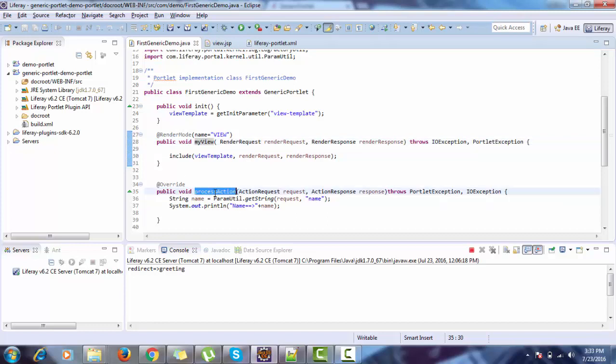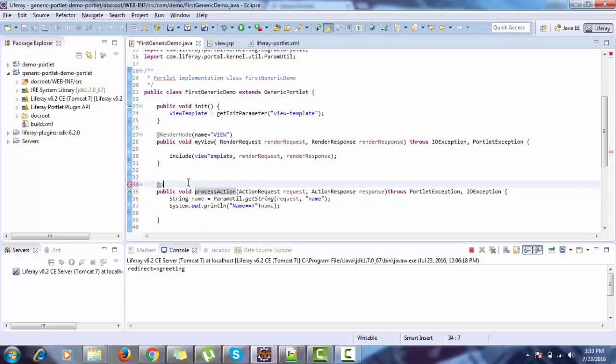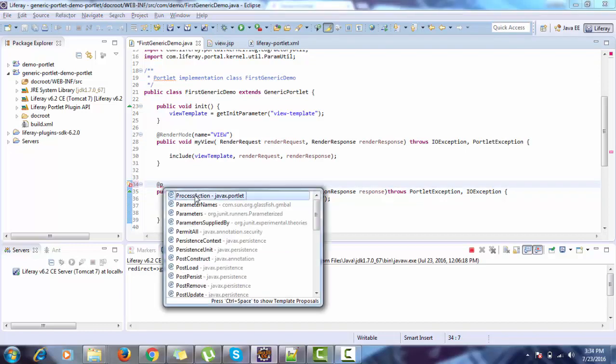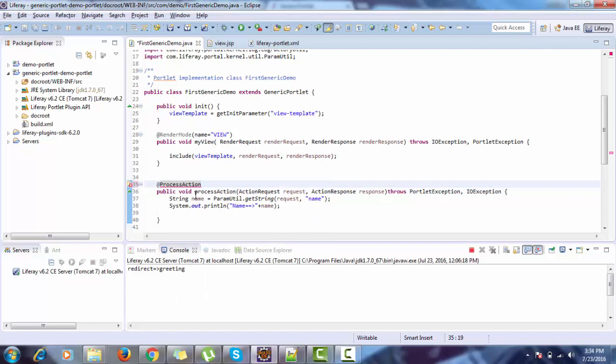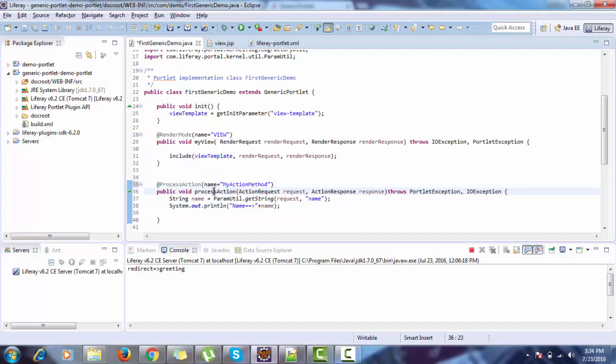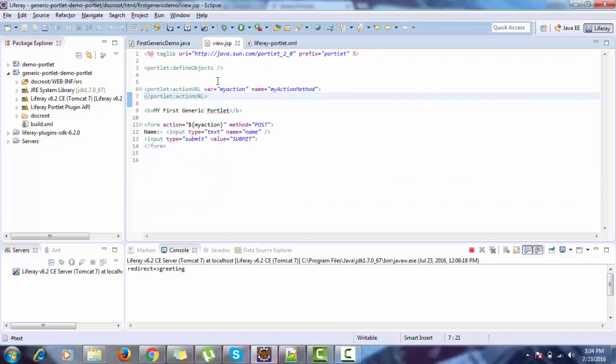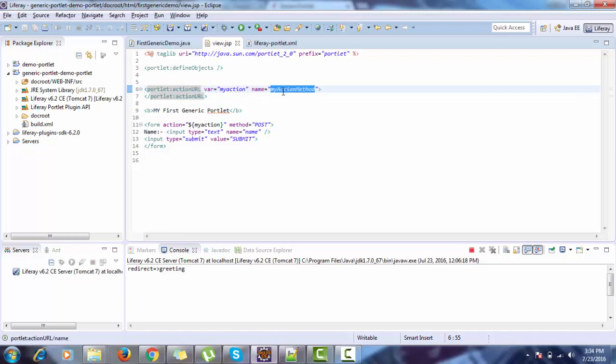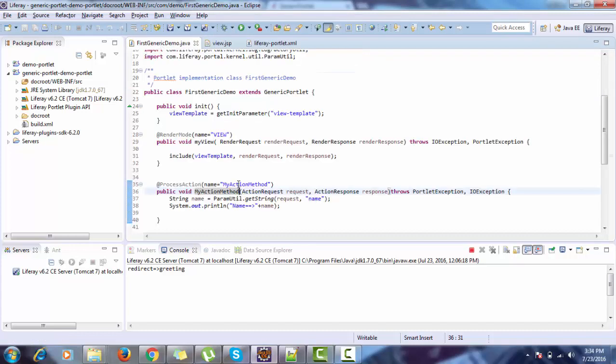For action method, we use some other annotations, and we create process action and provide name. For this, in our view.gsp, in the portlet name where we create an action URL, we provide the name as myAction method. And this set name is exactly same as this one.